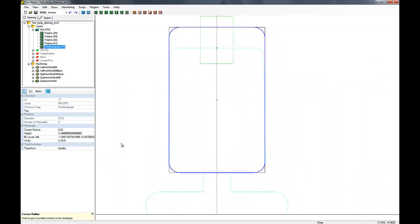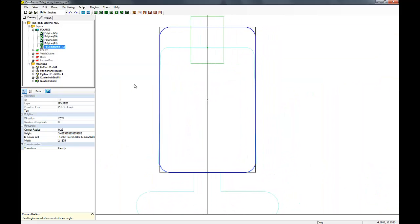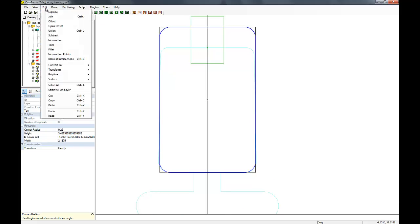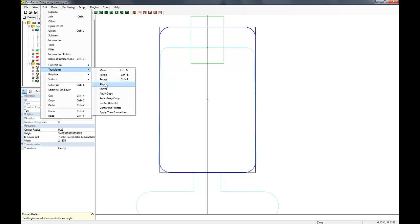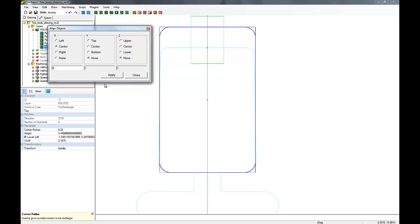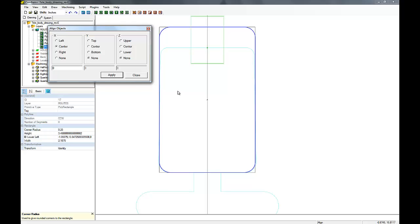Now the next thing we're going to want to do is actually make sure we are in the center. So we're going to transform and align, and we're going to do center on the X—we don't have to worry about the Y and the Z—and apply. So now our new neck pocket is right centered on the center line, perfect.